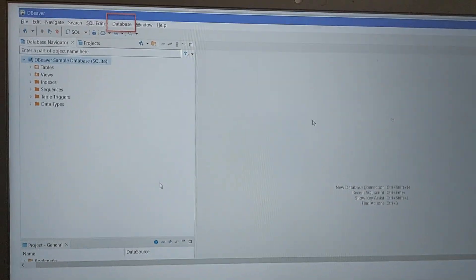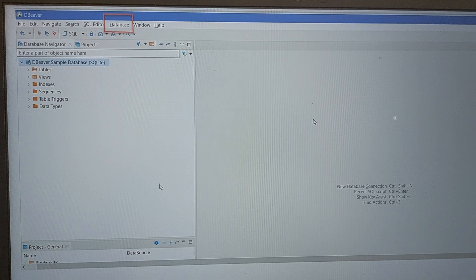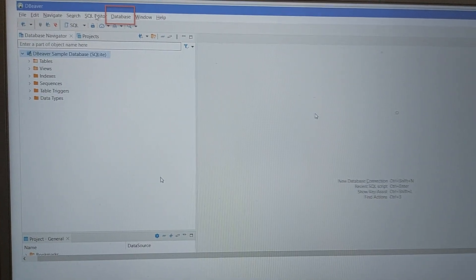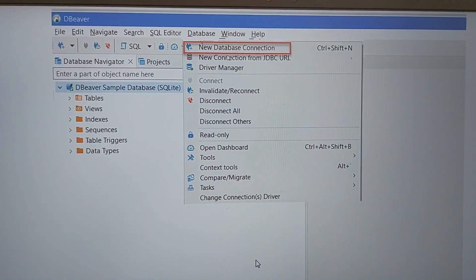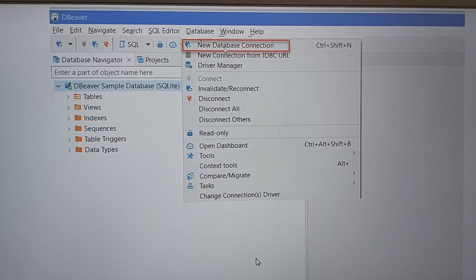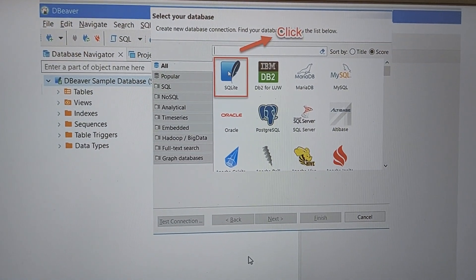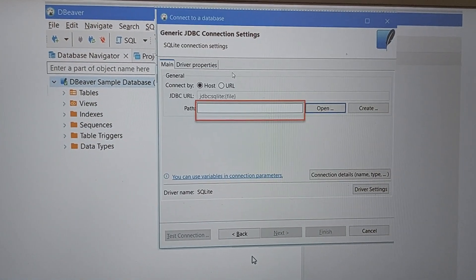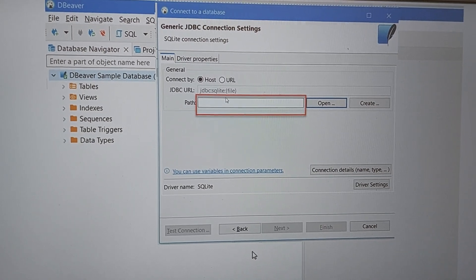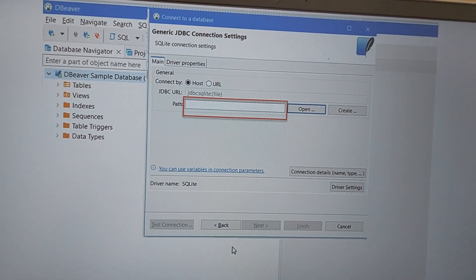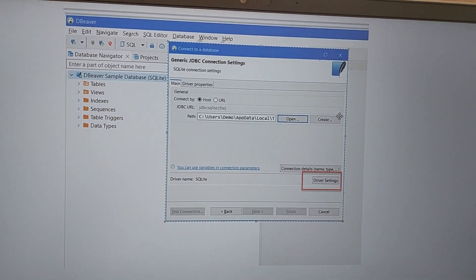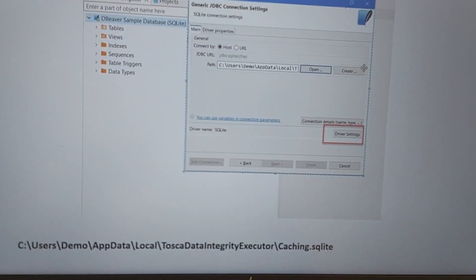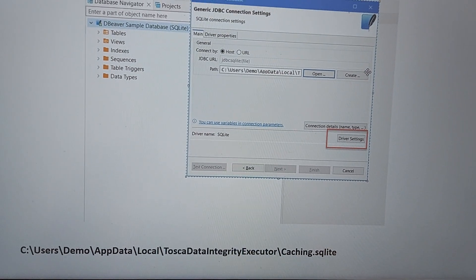DBeaver is the tool I am using for SQLite. Click on the link to download it, and once downloaded, open DBeaver. Then click on Database and you will see 'New Database Connection'. Click on that, select SQLite, and it will ask you for the path. Define the path — I'll show you the path I am using, and you can use the same one.